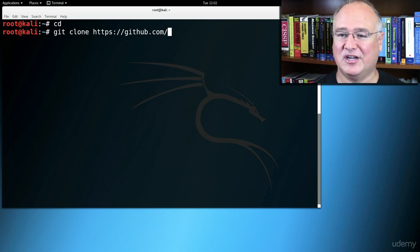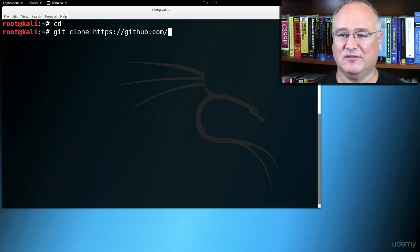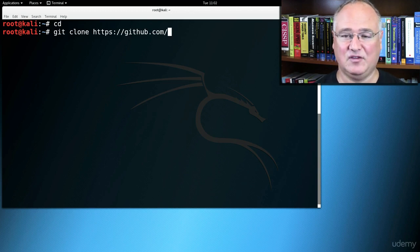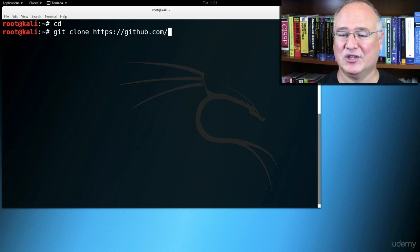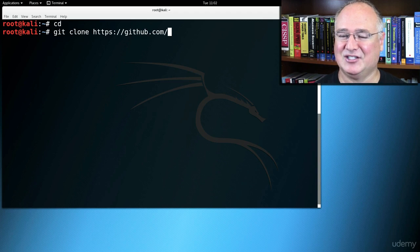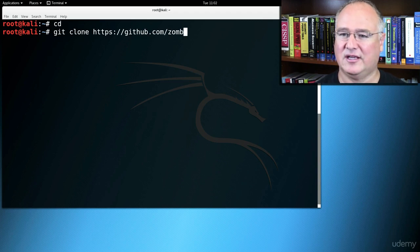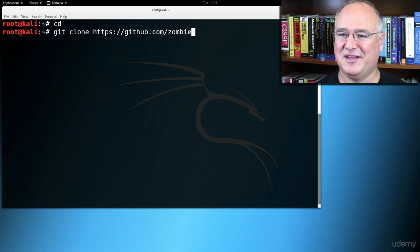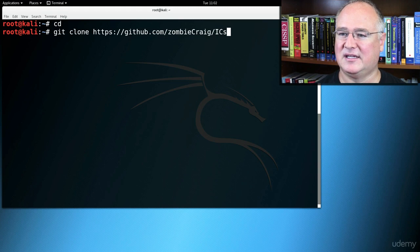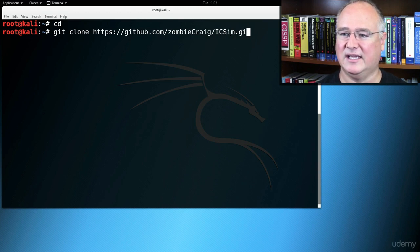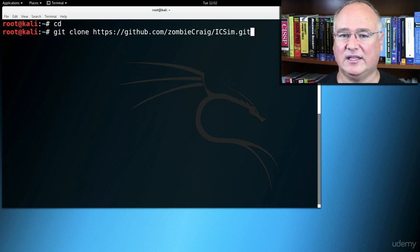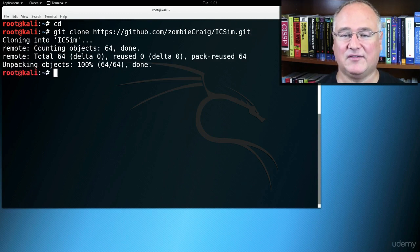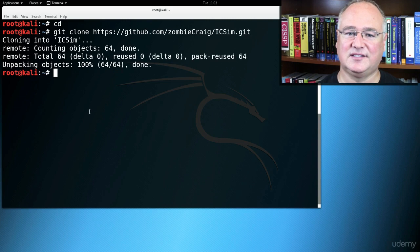If you can use Git, you've got a leg up on other students who are coming out or other applicants for a job who are coming out looking for a job in software development. You know more than most of the graduates coming out these days, and it's a really good thing to know. Zombie Craig is our user for Craig Smith from opengarages.org, and the team there. And then icsim, capital I-C-S, and then a little i-m dot git. If you've gotten that correctly, this should make a copy of icsim.